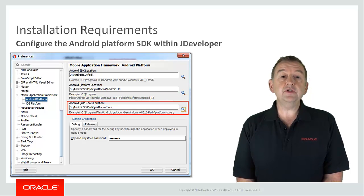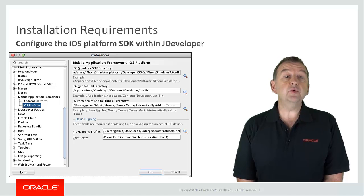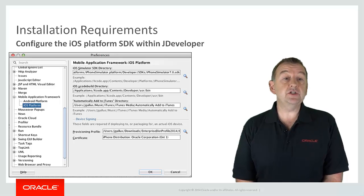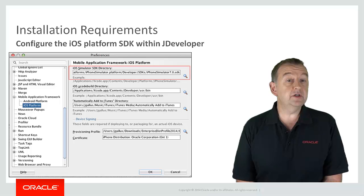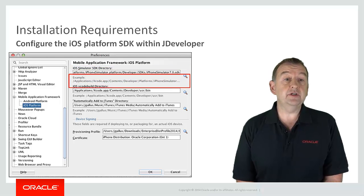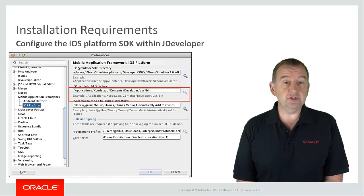And if you're developing for iOS you will similarly define the location of the iOS simulator, your Xcode directory and your iTunes location.